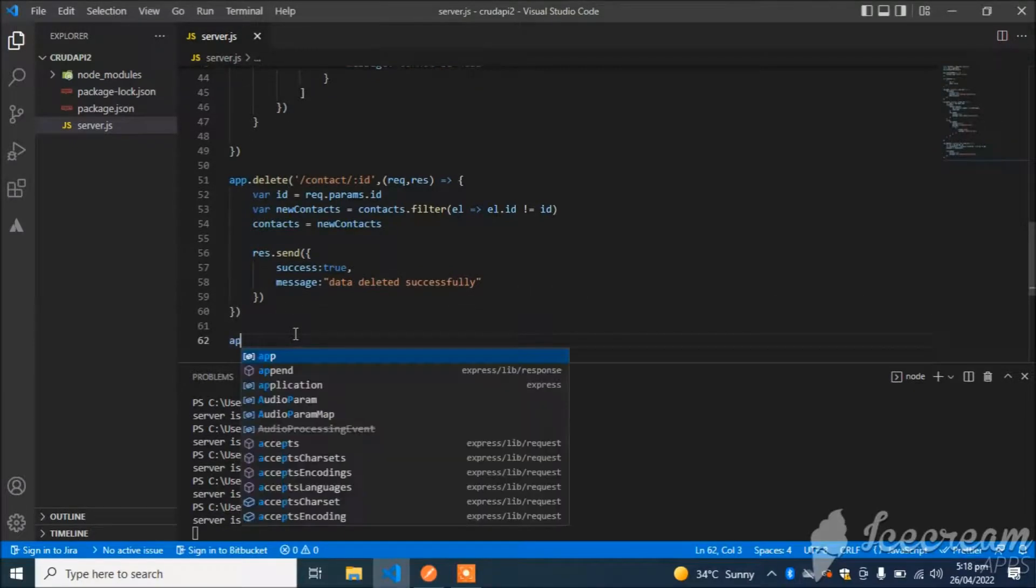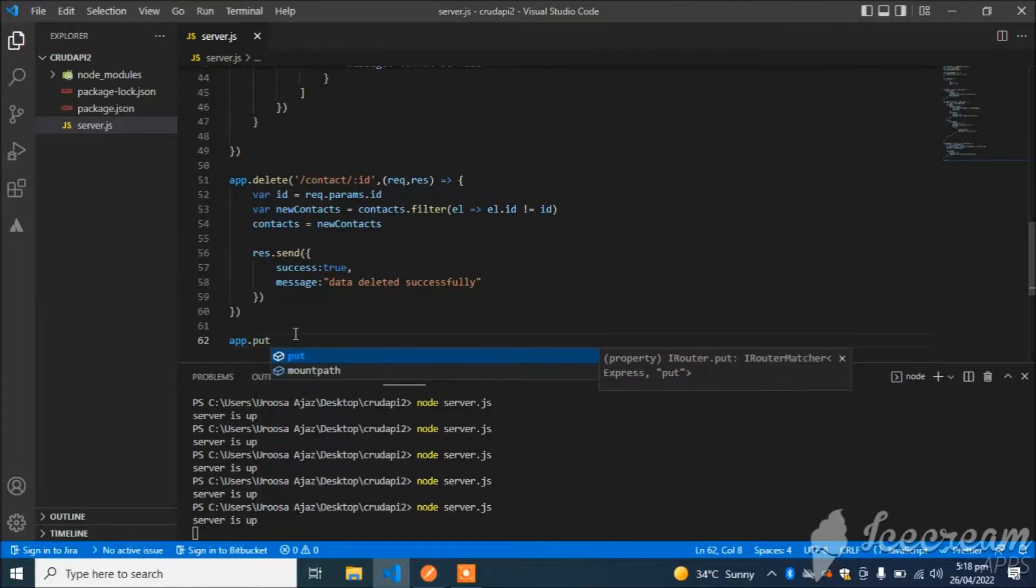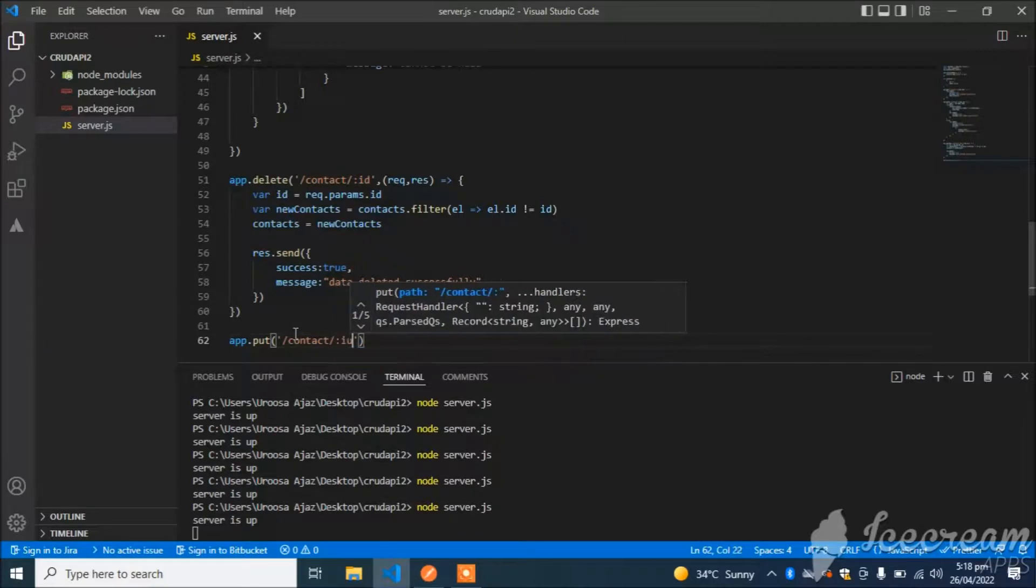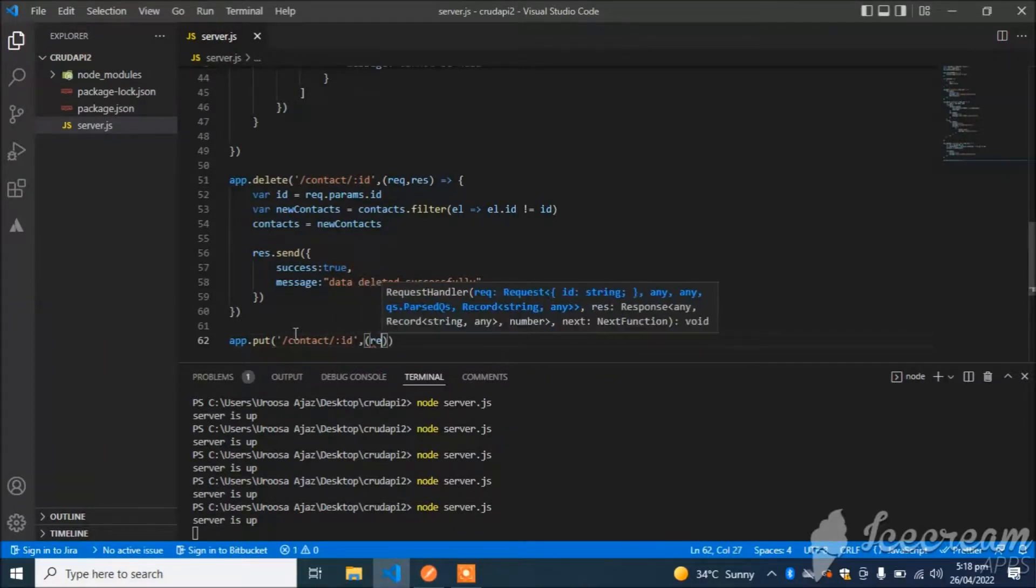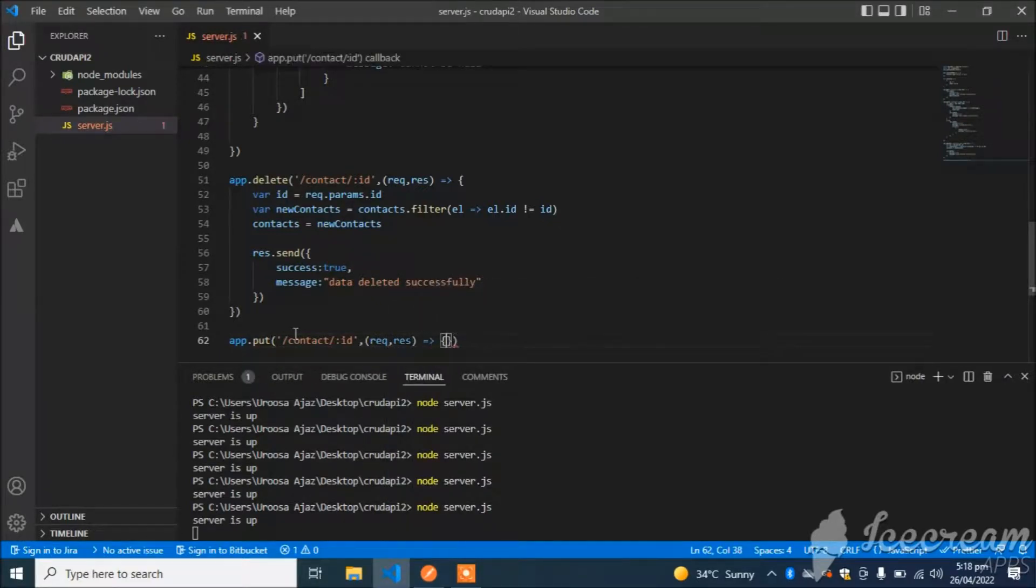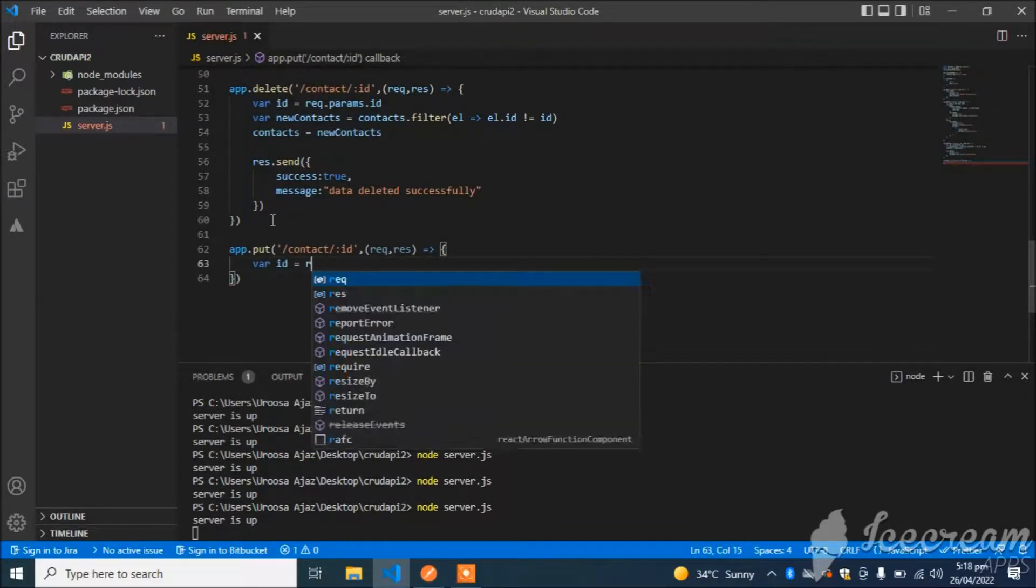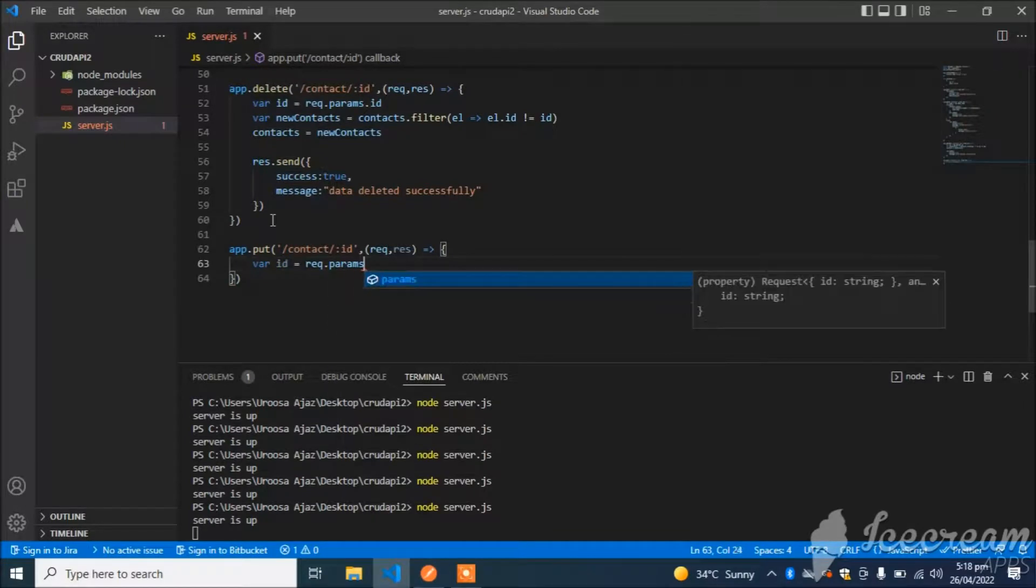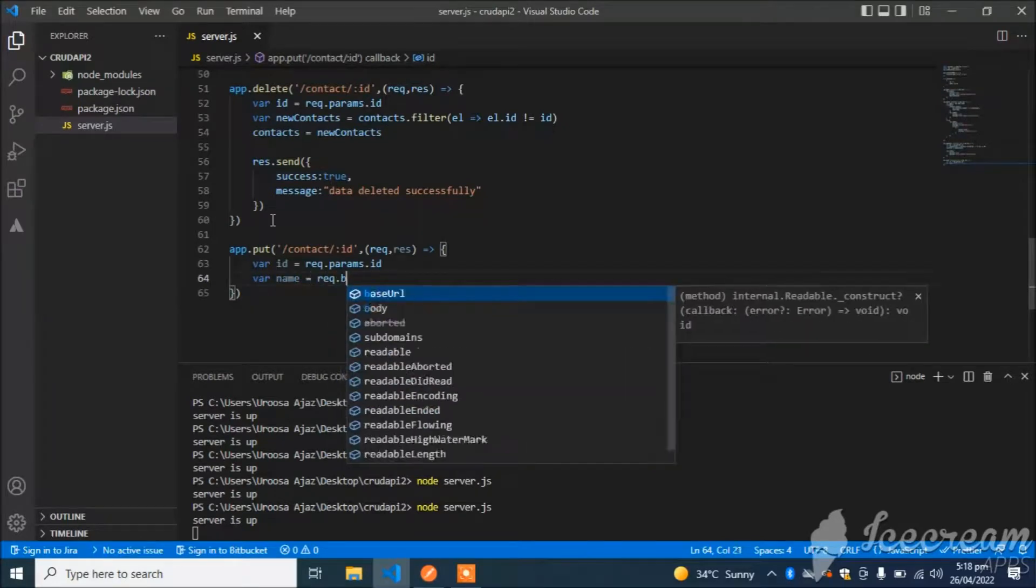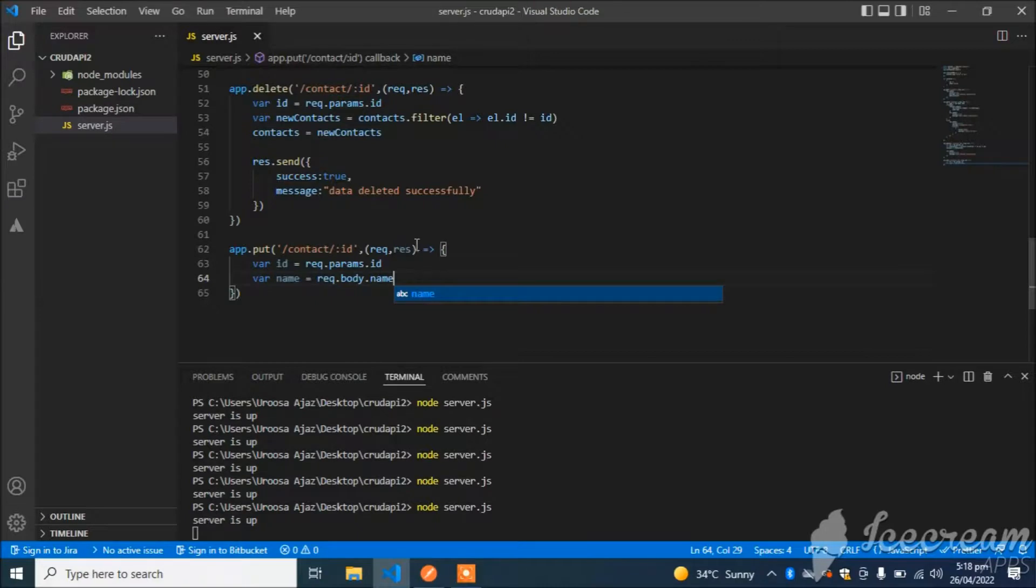Now I will create the API for updating data. App.put /contact/:id, request, response.